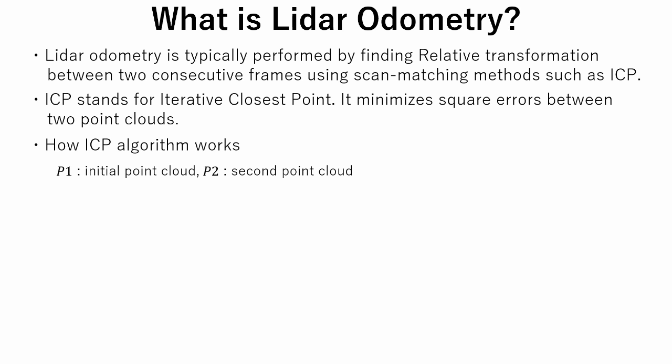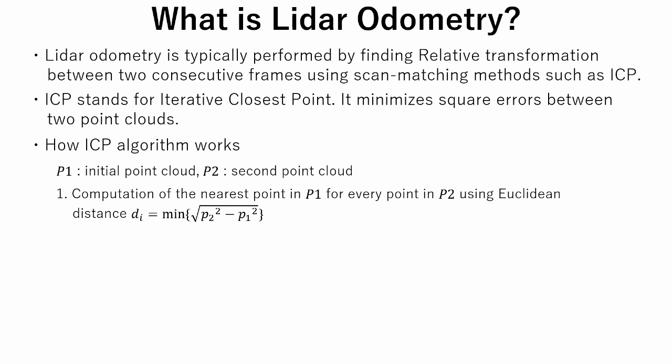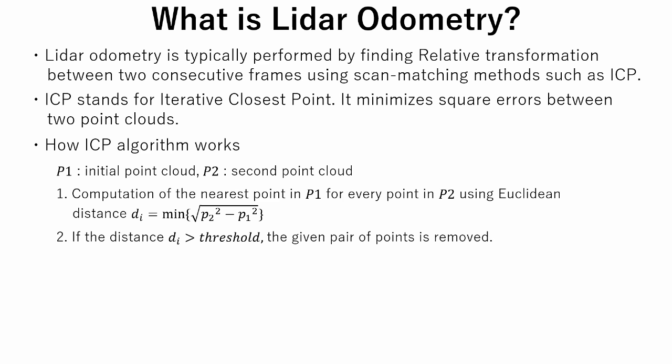Here we define P1 as an initial point cloud and P2 as a consecutive second point cloud. As the first step, the nearest point in P1 for every point in P2 is calculated using Euclidean distance. As the second step, if the Euclidean distance between two points is bigger than a threshold value, this pair is removed.